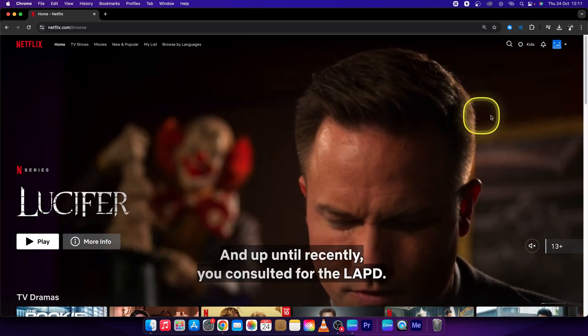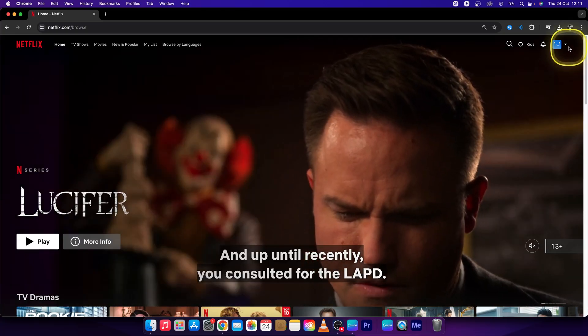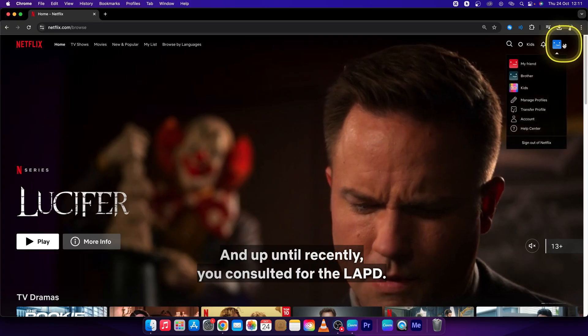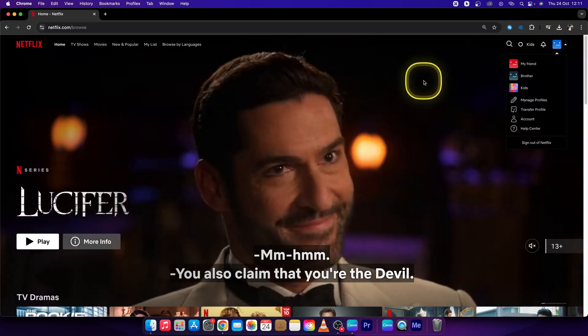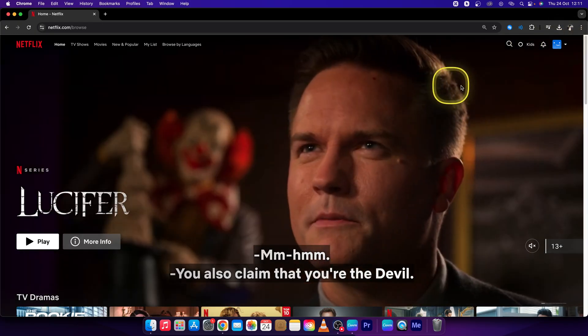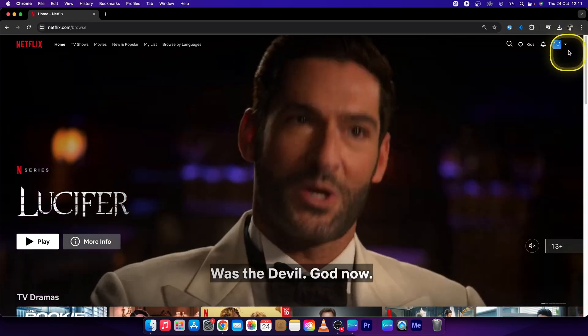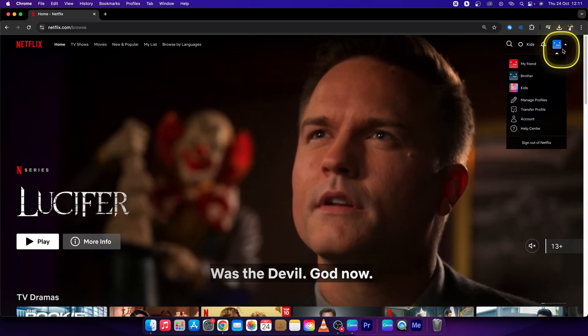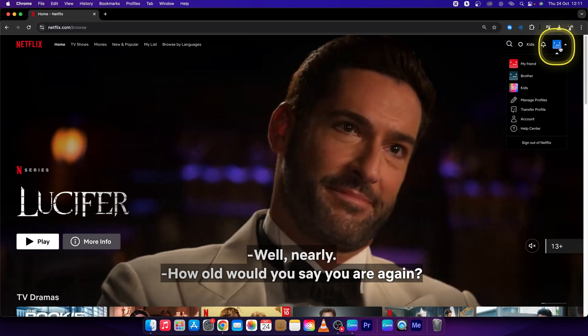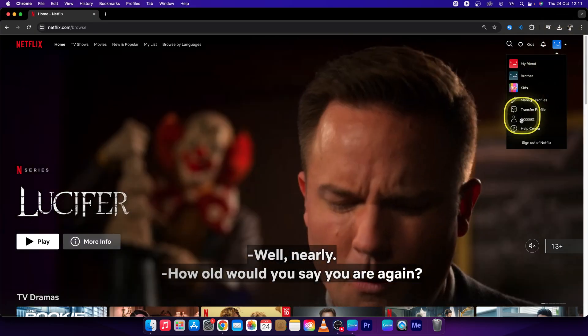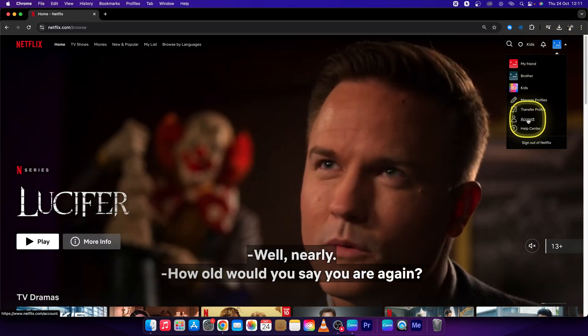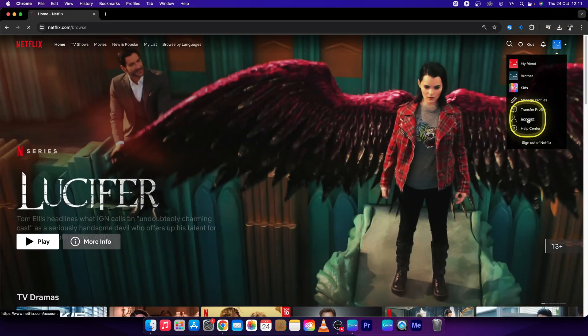First, sign in to your Netflix account. Then go to your profile picture and click on account.